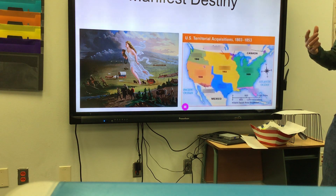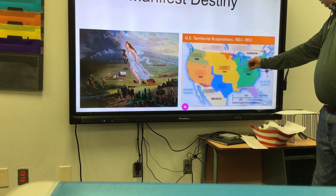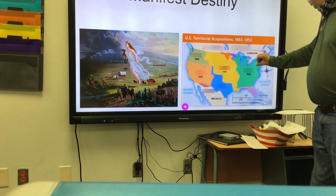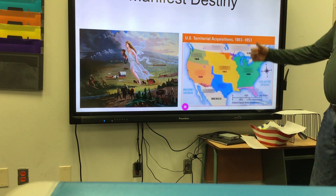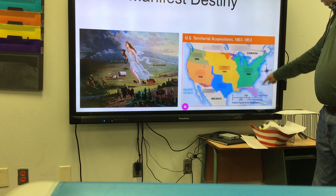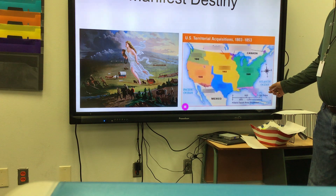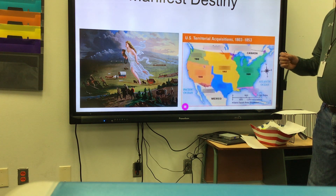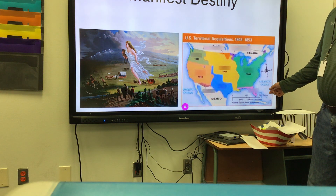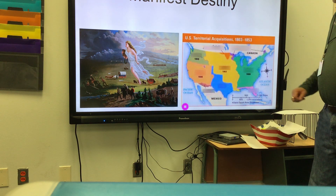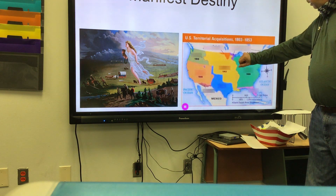Then we fight the French and Indian War, so we get all this area shown in green. Then we do the Louisiana Purchase, expanding westward. Then we come back and get this little piece of pink in 1819 — the Adams-Onís Treaty of 1819. John Quincy Adams is Secretary of State for James Monroe and he negotiates the purchase of Florida from Spain.